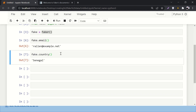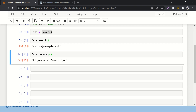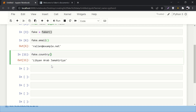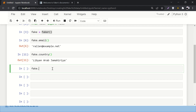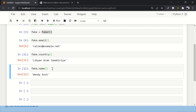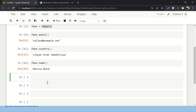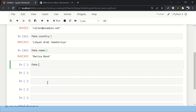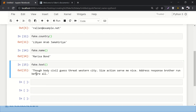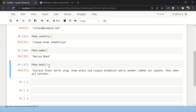You can also create fake country names with fake.country(). Running it again gives a different country each time — for example, Croatia or Libya. Fake names are generated with fake.name(), which gives both a first name and last name, and each run produces a different name. You can also generate fake text with fake.text(), and that also changes every time you run it.